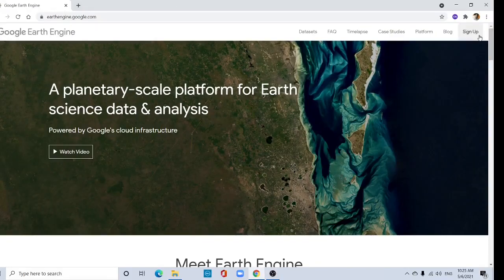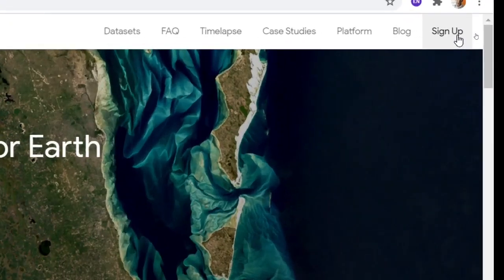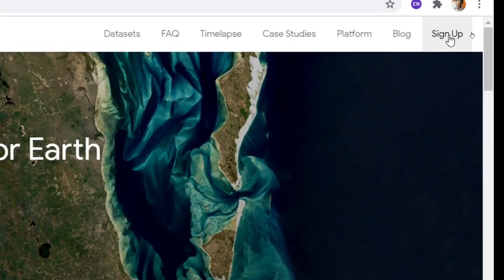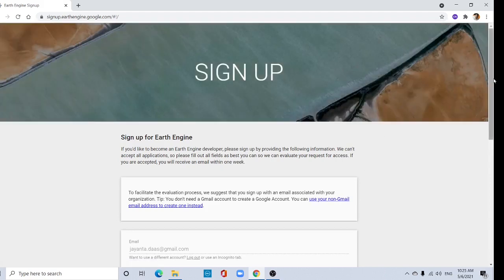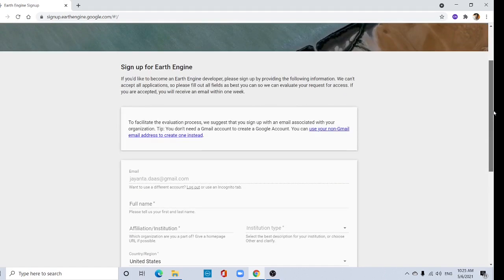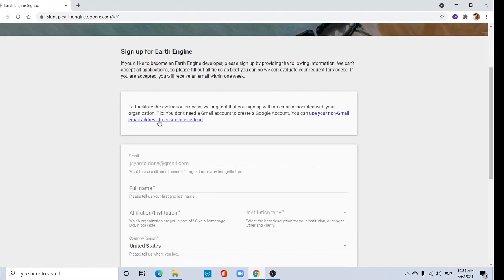Go to the sign up page. Click here and you will be directed to this page. Here, sign up.